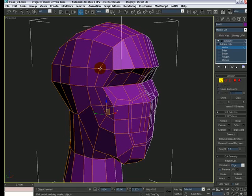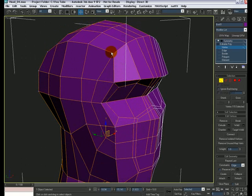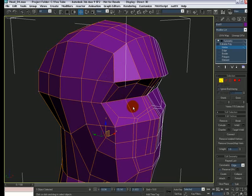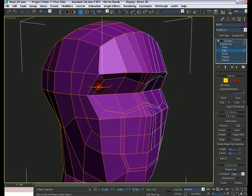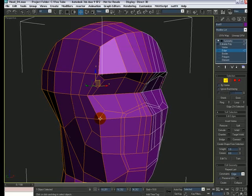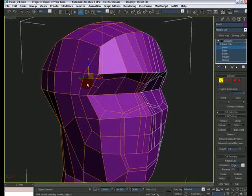This one is a little tricky because the triangle is by itself — there are no five-sided polygons alongside the triangle, so we cannot use the same technique as before. To fix this, I'm going to edge mode and select these two edges here — these two guys — and connect them.